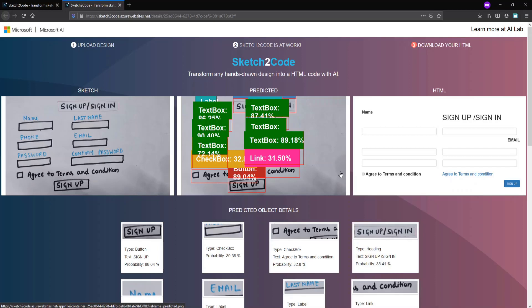However, it will give you a boilerplate code for your design and you can improve it yourself. This is a very innovative tool for designers and web developers to design their website using artificial intelligence.